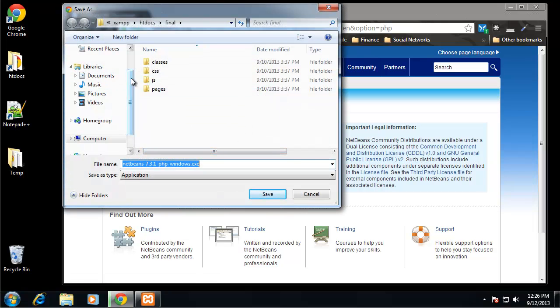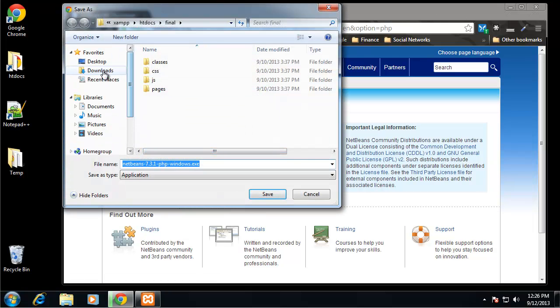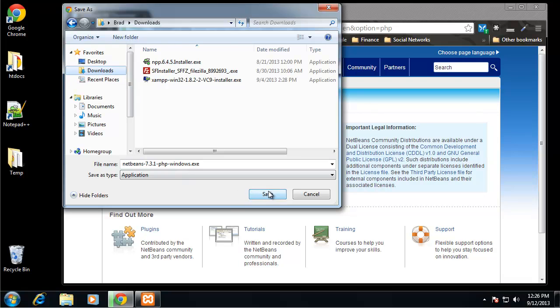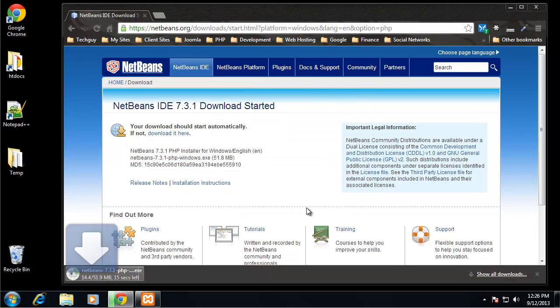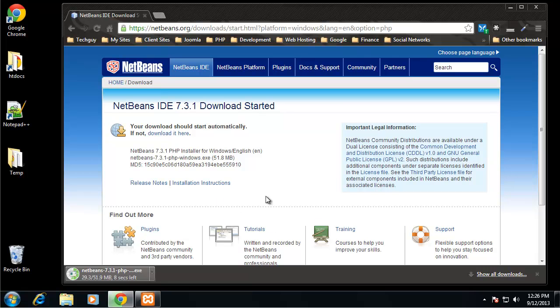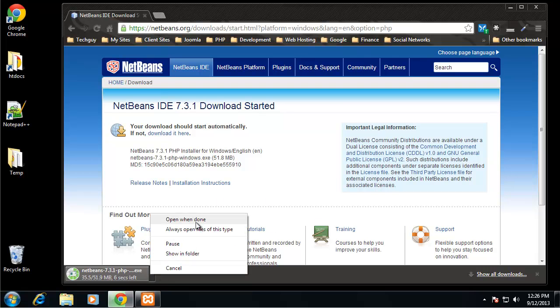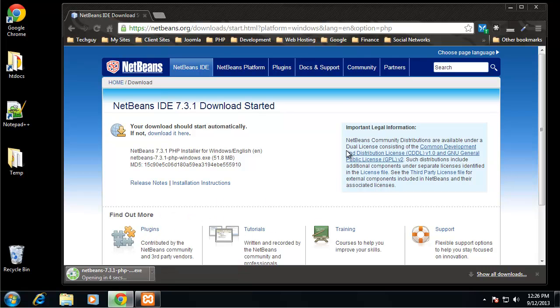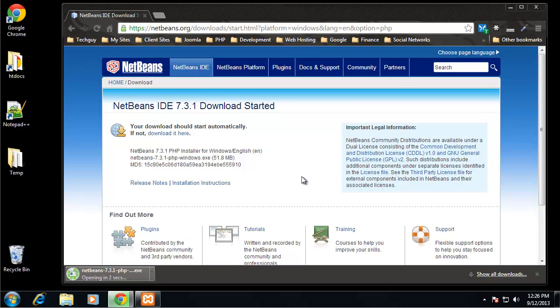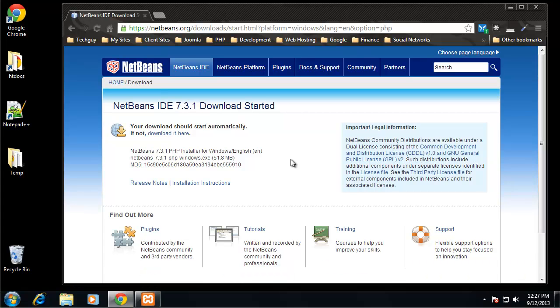I'm just going to save this to my downloads folder and select open when done. Maybe it's not going to open, so I'm just going to go through this.